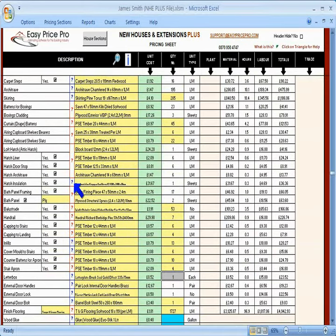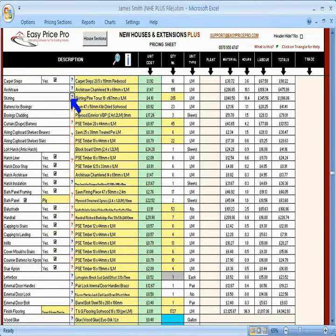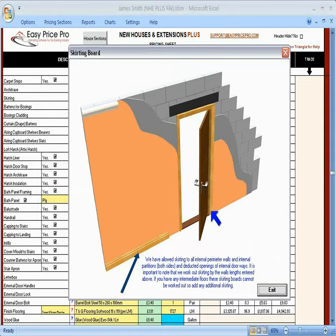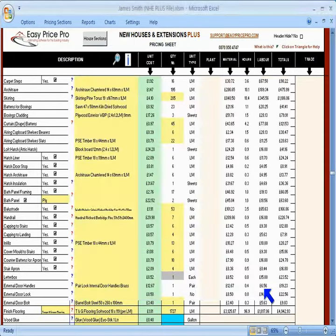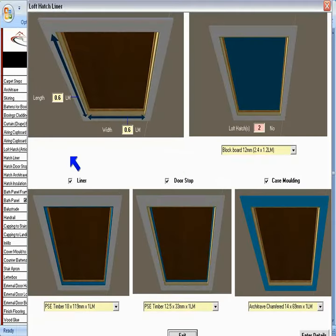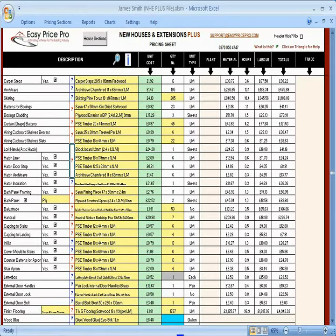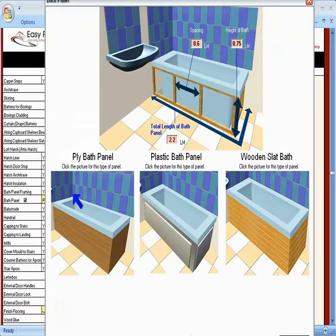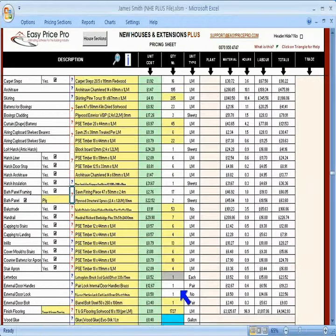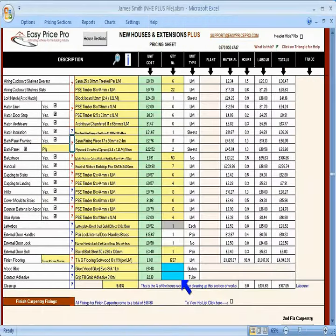Again, you can click the blue question mark icons to check how an item has been calculated, like the skirting for example. It shows that it is allowed for all the walls to have skirting, but has deducted the openings for the doorways. Click on the red question mark icons to check and also edit the way it calculates those items if required. For example, the loft hatches, the bath panels, and so on.